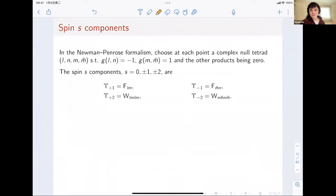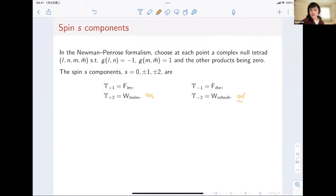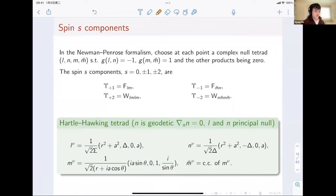The spin-zero component is a scalar field solving the scalar wave equation. For spin ±1, we project the Maxwell tensor F onto the tetrad to get the spin ±1 components. Similarly, we define the spin ±2 components. These correspond to alpha or alpha-bar in the language of Christodoulou and Klainerman in the proof of Minkowski stability. We choose the so-called Hartle-Hawking tetrad. This tetrad has the property that the L, N directions are aligned with the principal null directions of the Kerr geometry, and N is geodesic (meaning nabla_N N = 0).